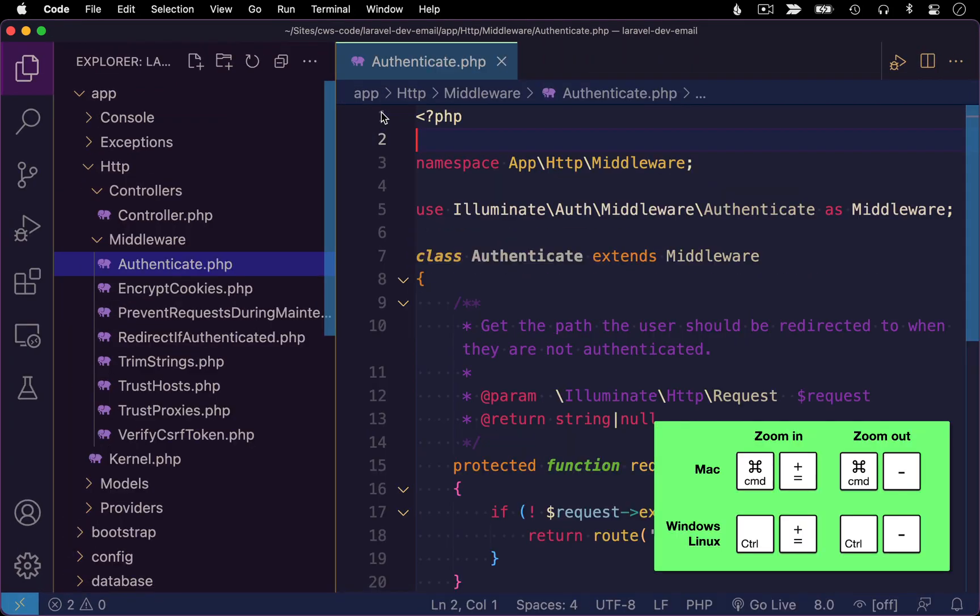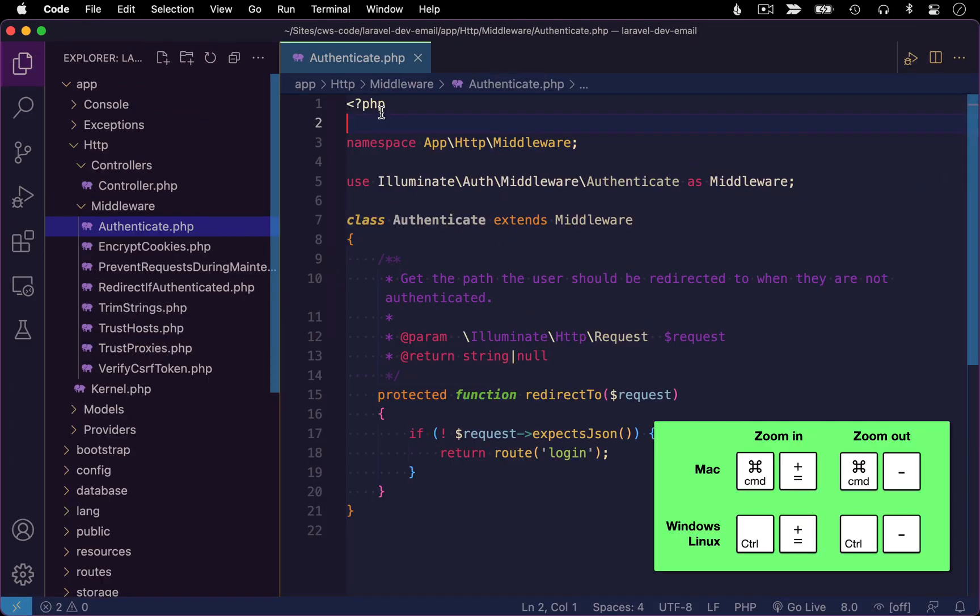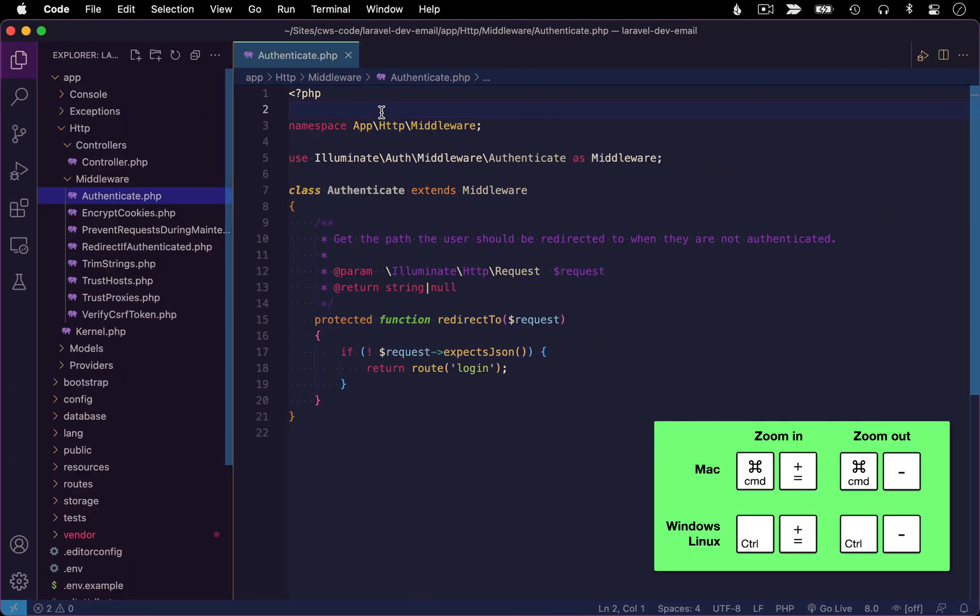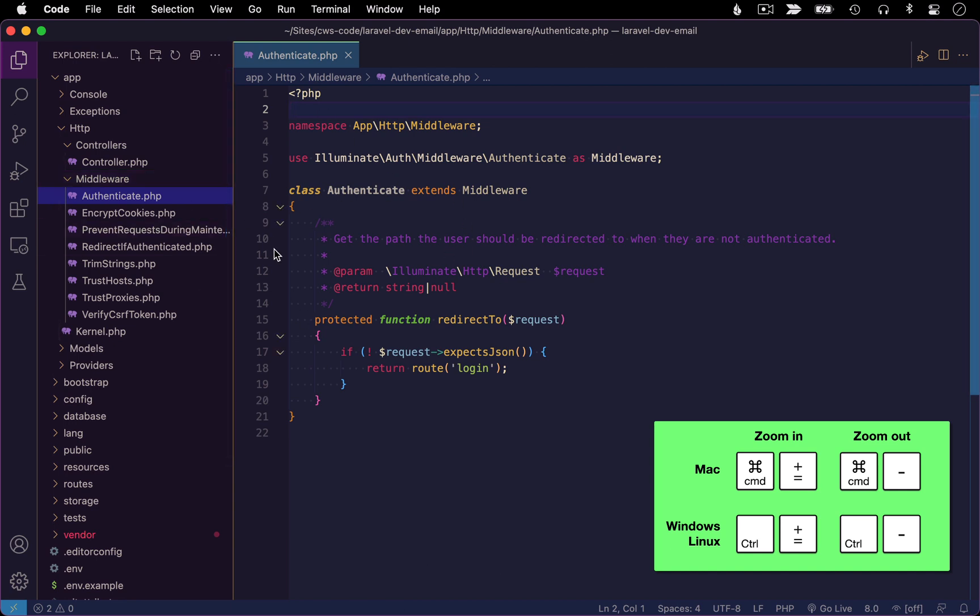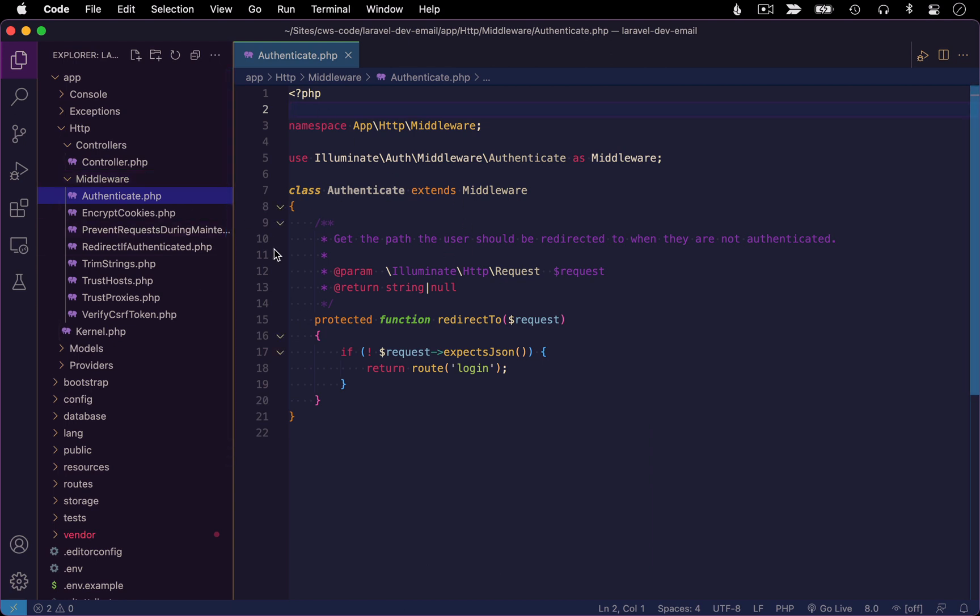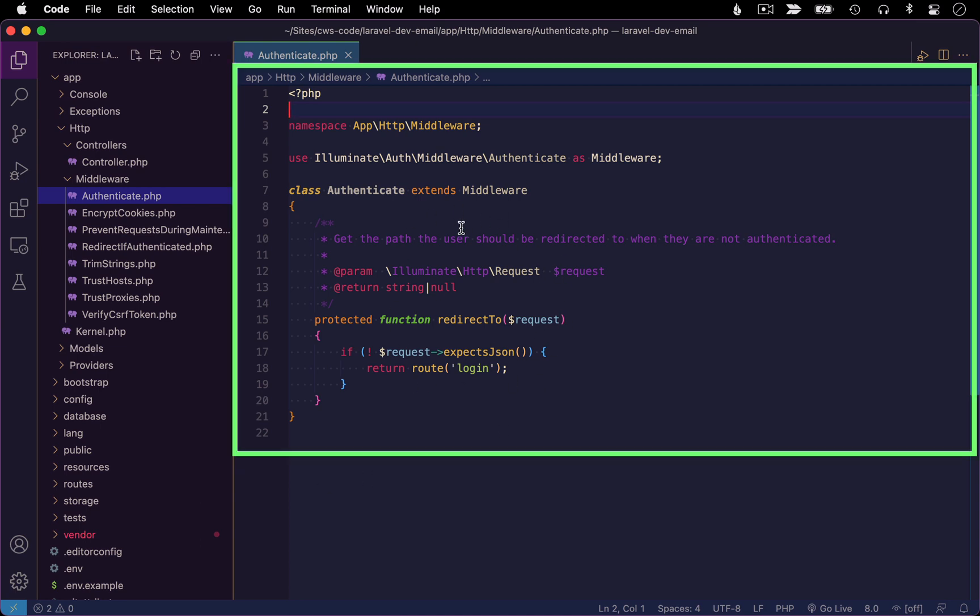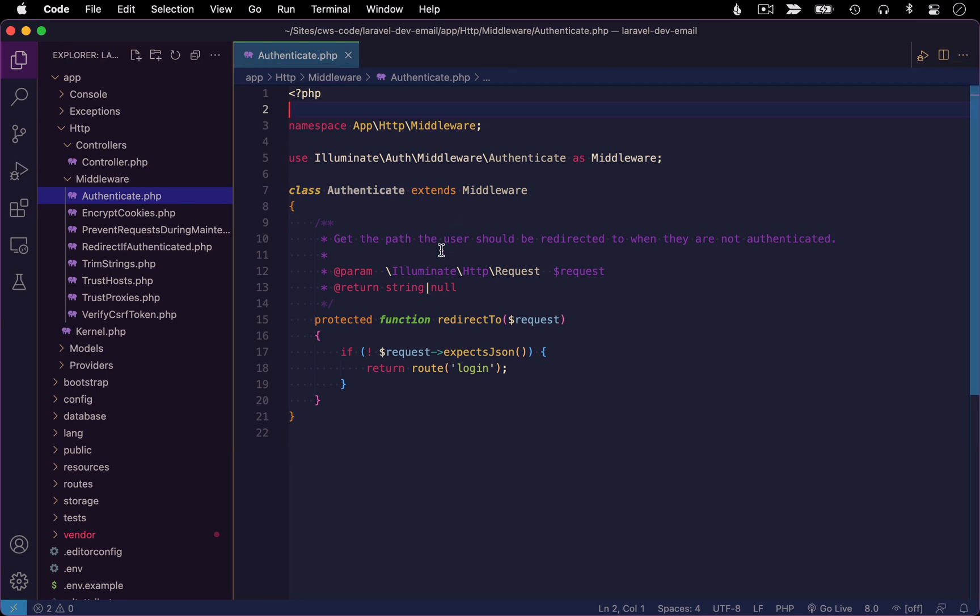When you use keyboard shortcuts to zoom in or zoom out in VS Code, by default, it zooms in and out the entire interface, which makes sense in some applications. But for code editors, typically, I just want to zoom in and out the actual code pane where my code is. I don't need to see the entire interface larger. I just want to focus on the code. So to customize this,